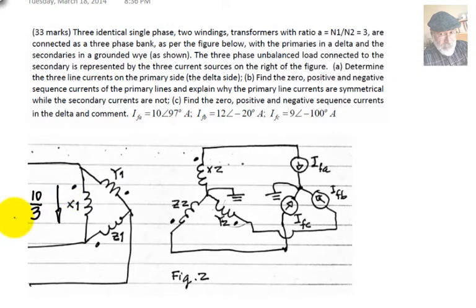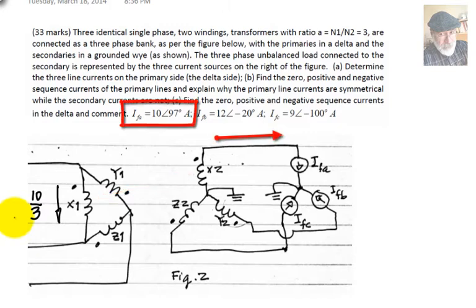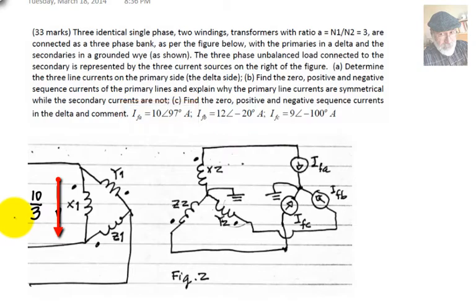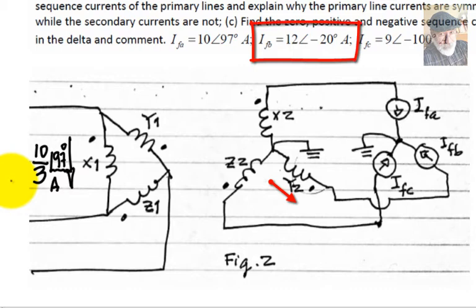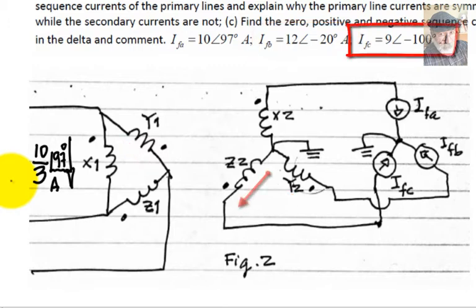What is the phase of that? This is the current in the primary of a single-phase transformer, X1 to X2, so the phase is the same. The current here has a phase of 97 degrees, so this current in X1 also has a phase of 97 degrees. The same can be said about the current in Y2 — 12A at negative 20 degrees — and Y1. And IFC is 9A at negative 100 degrees, and similarly for the current in Z1.